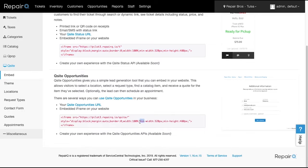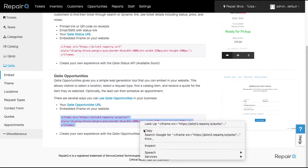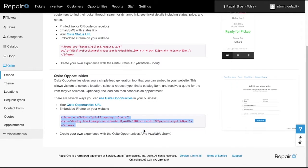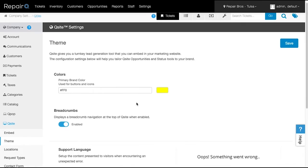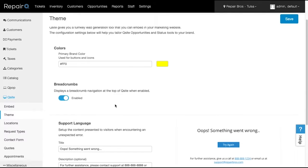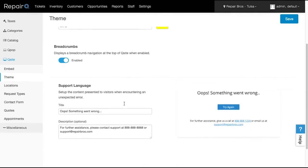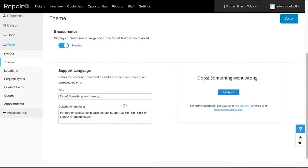Grab the code of your choice via copy, then paste the snippet into your site where you want it displayed. Click on Theme to brand the page to fit your customer standards and lingo. Add your primary color code, turn on or off navigation, and configure your error handling.